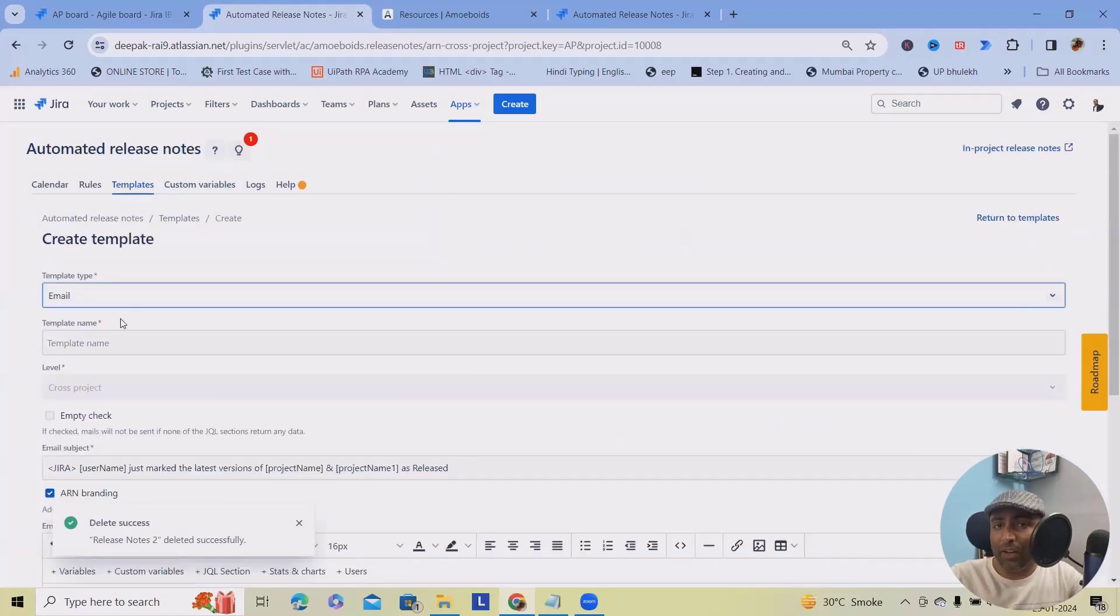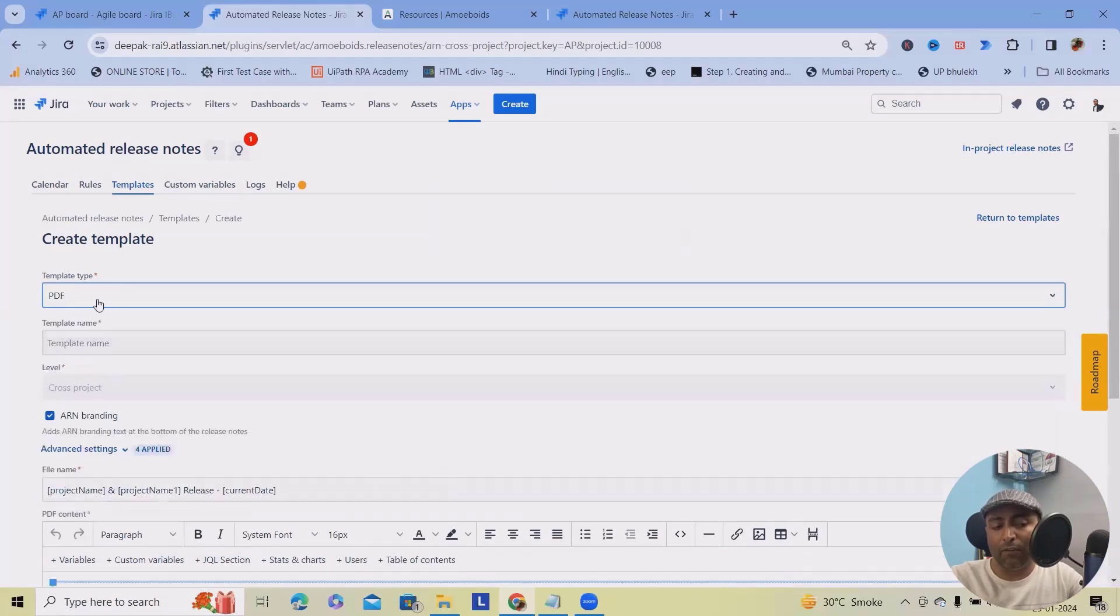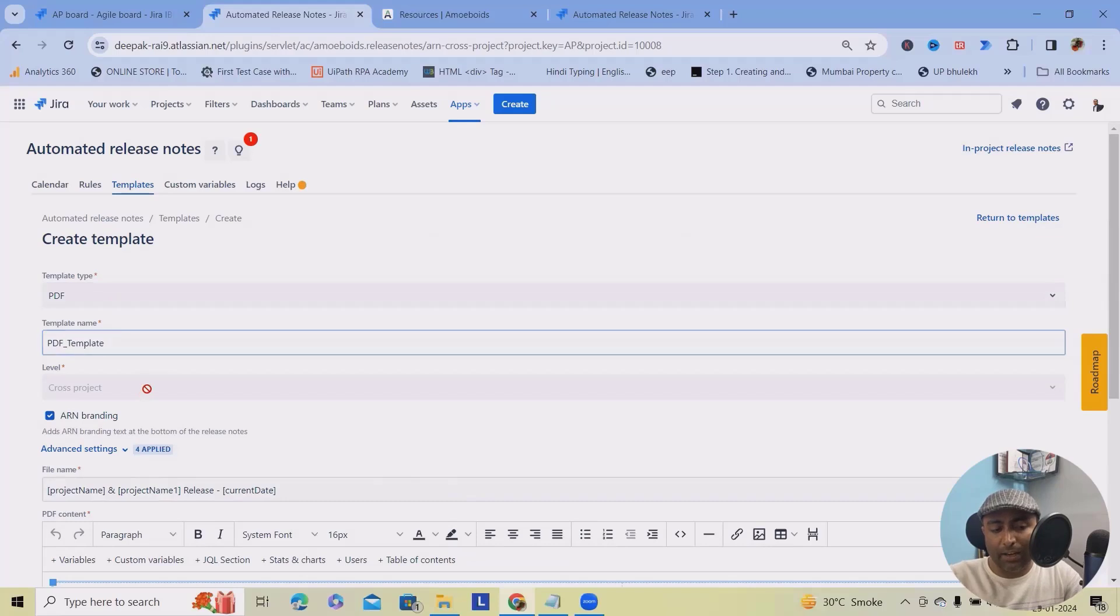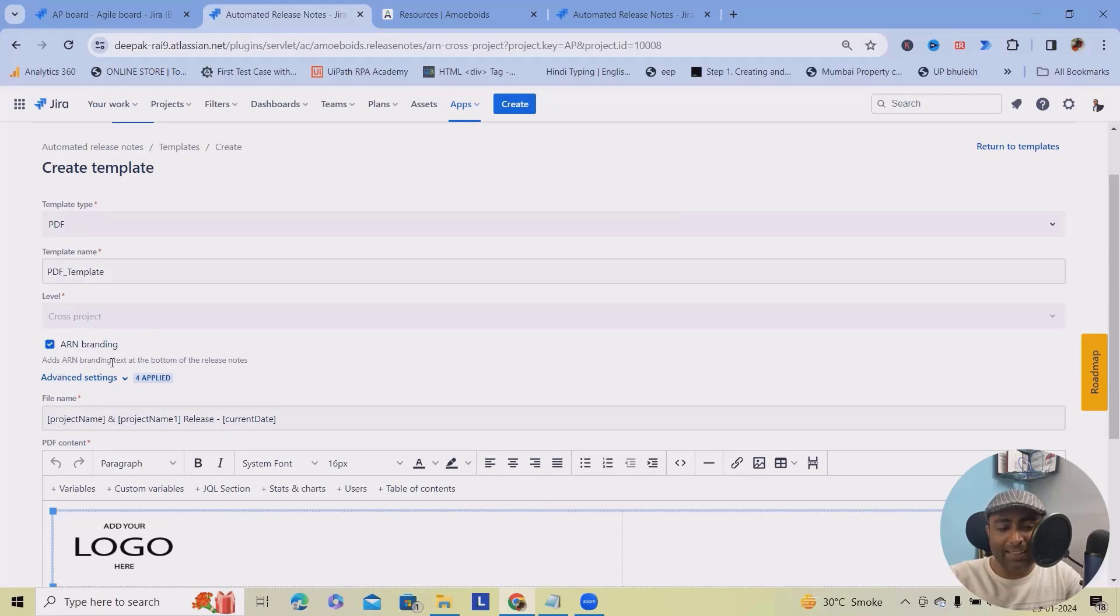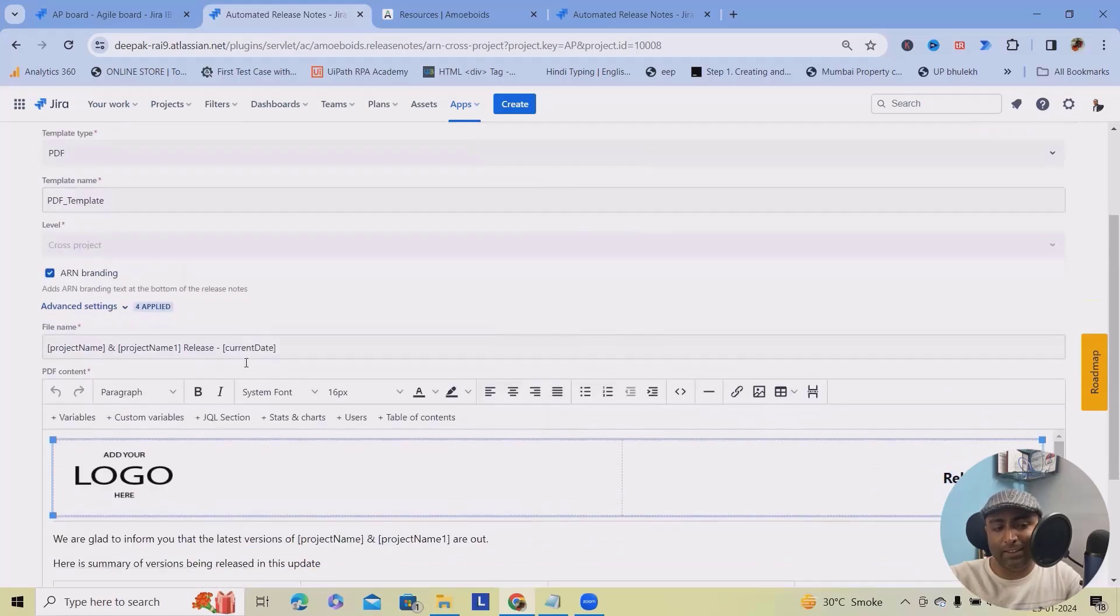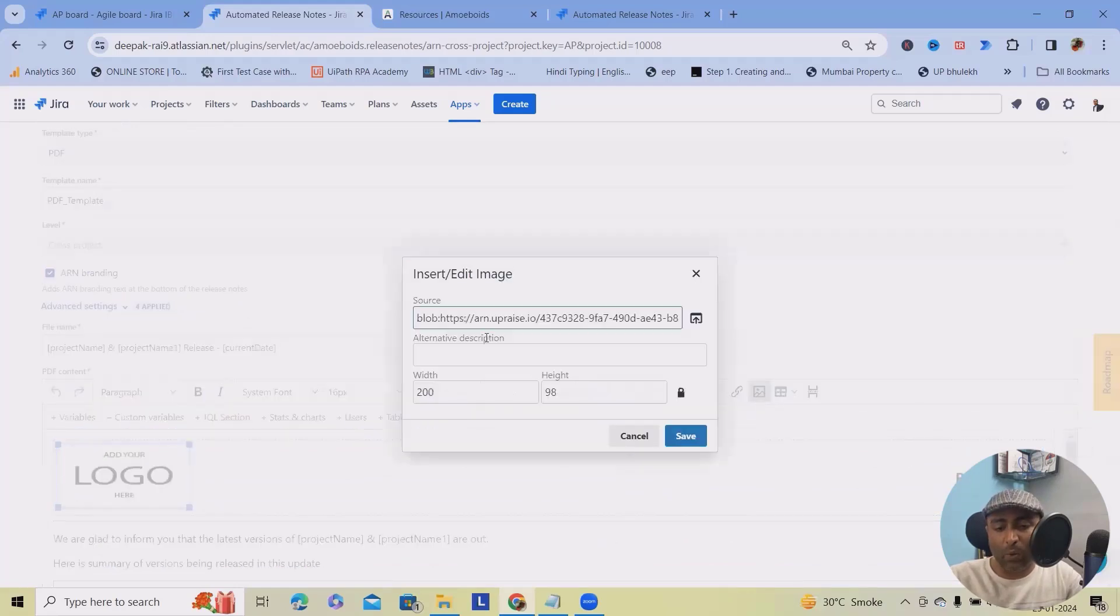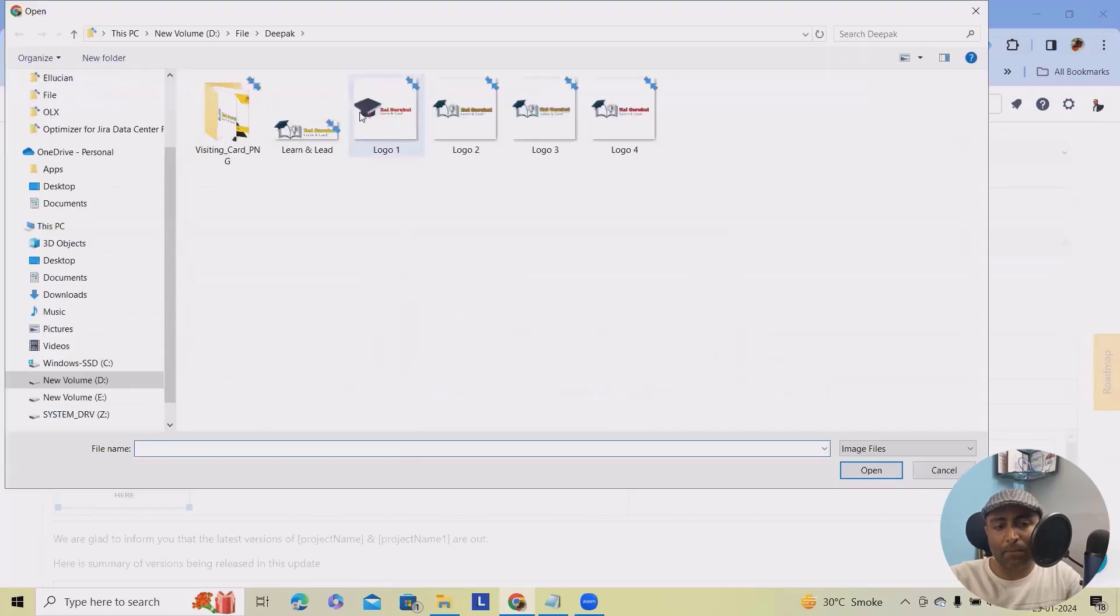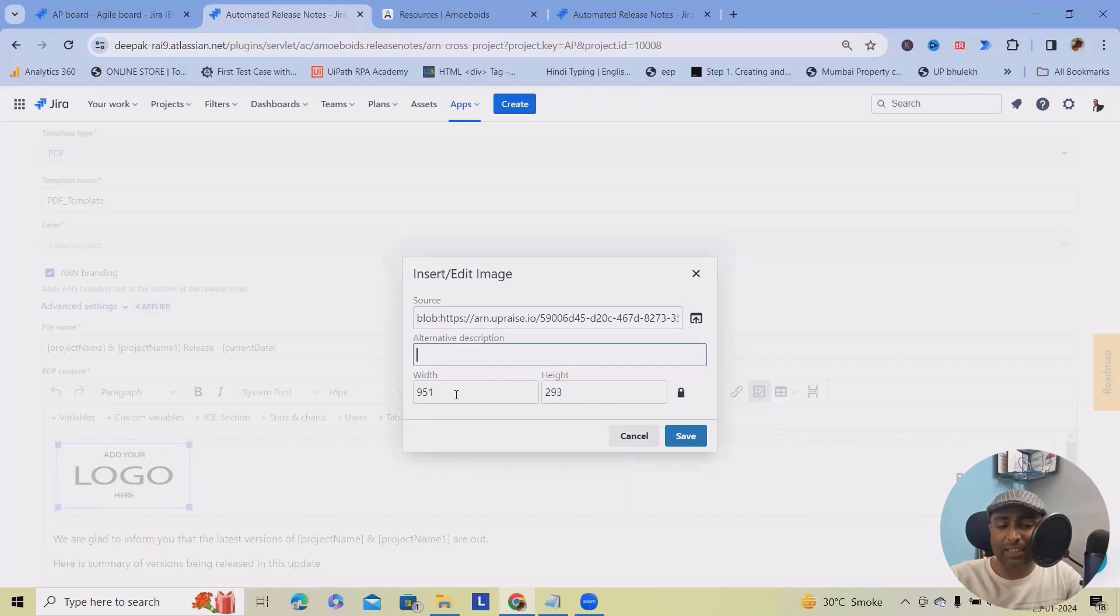Now, how we can create it. Initially I've created for email. But if you want to create as a part of PDF file, select this PDF template name. I'm just giving PDF template as a name. Label can be used for cross projects and here ARN branding that adds ARN branding text at the bottom of release notes. Here you can see logo, which you can attach your company logo. I'm just attaching my company logo here. It looks very clear enough and even you can add alternate descriptions as well as width and height. You can customize it, click on save and this logo will be added successfully.